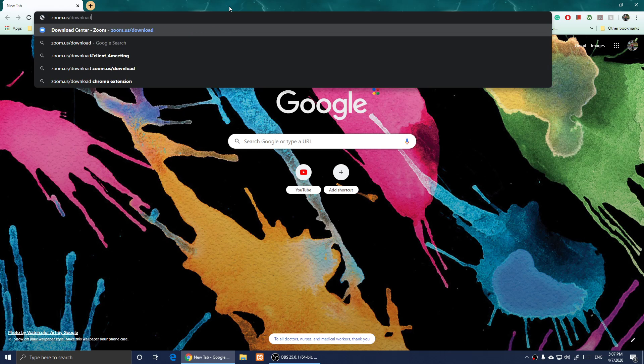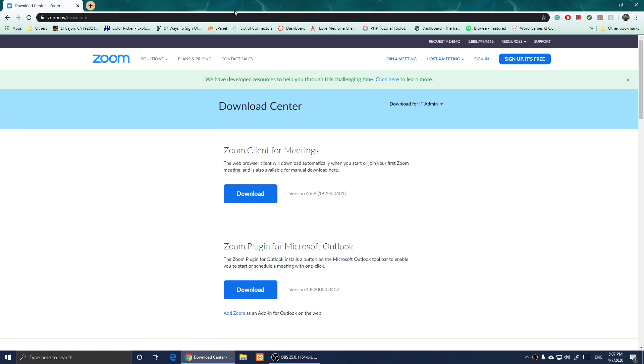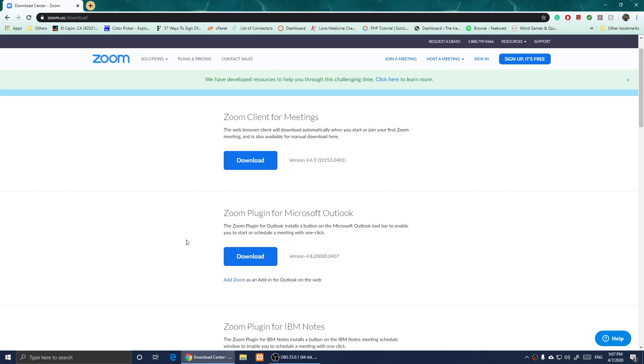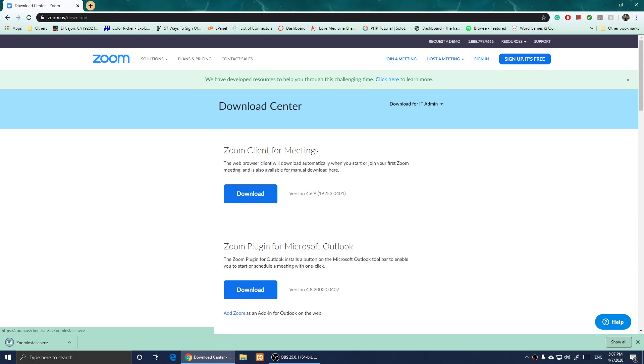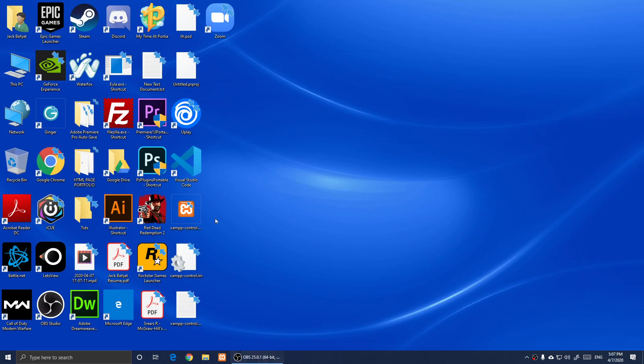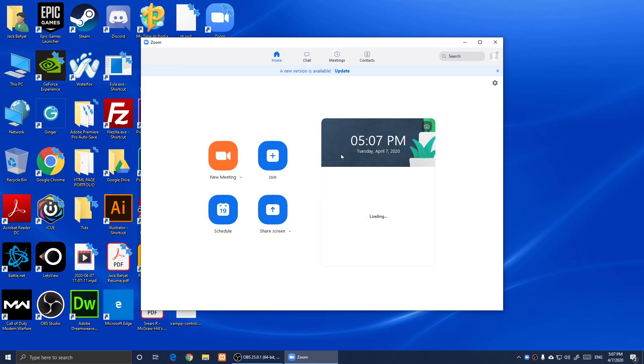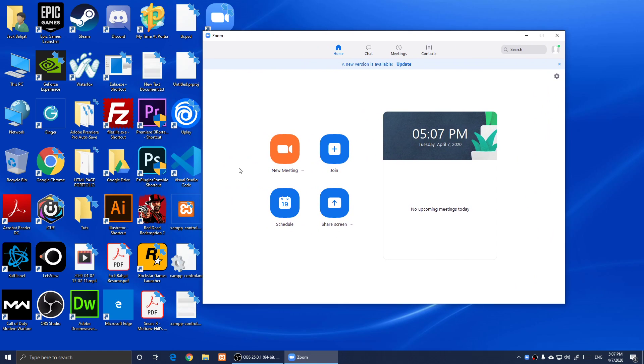The link will be in the description below. When you click on it, it will say Zoom Client for Meetings right here. Simply click on Download and install it. When you install it, you will double click on Zoom and it will install.